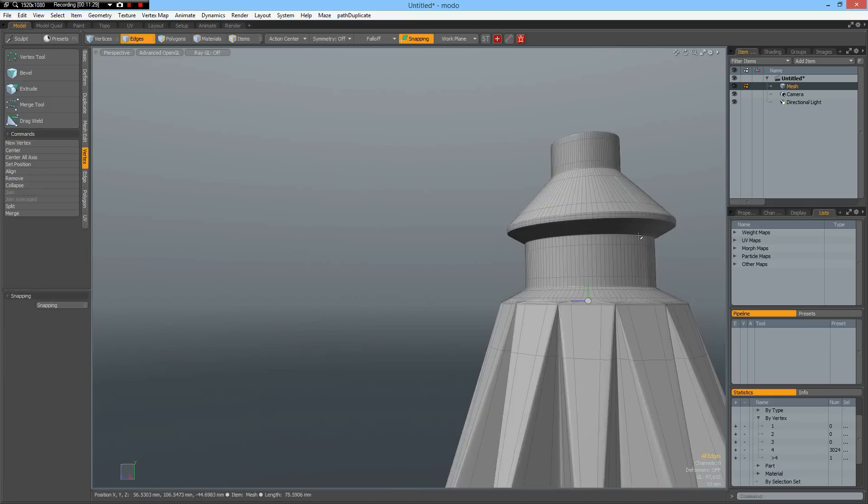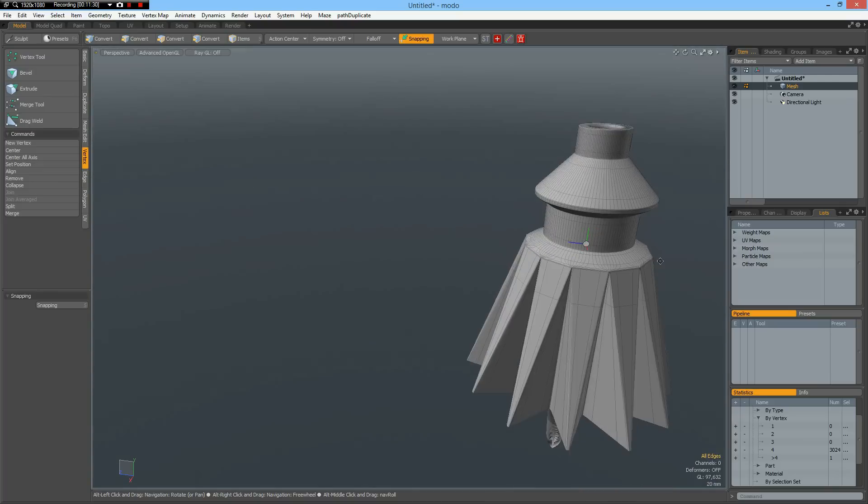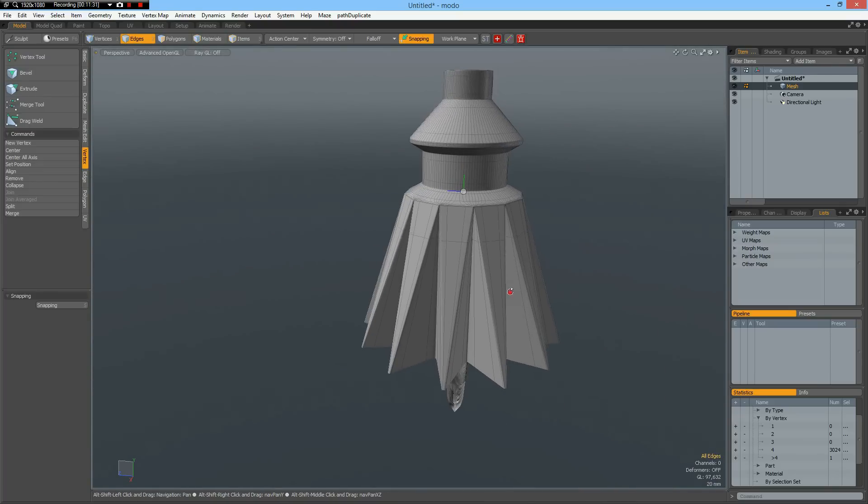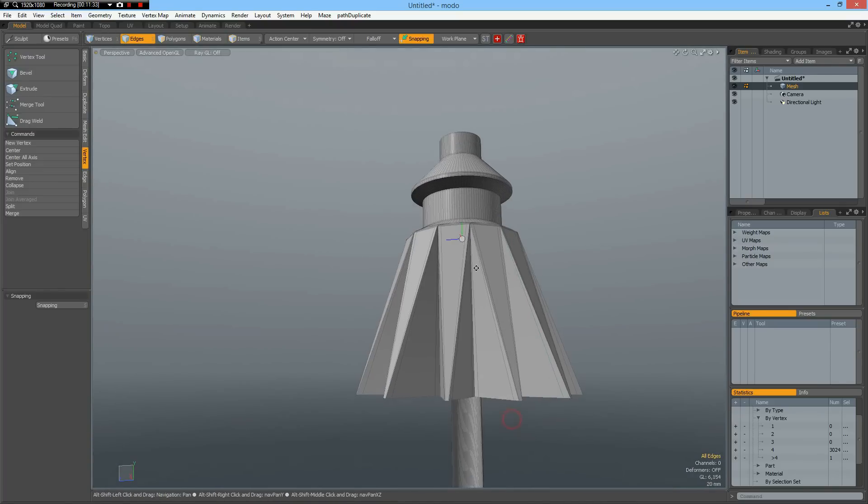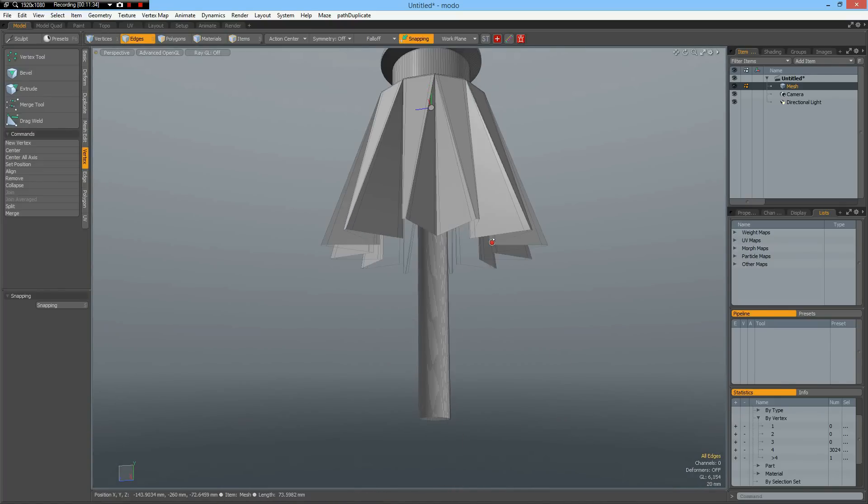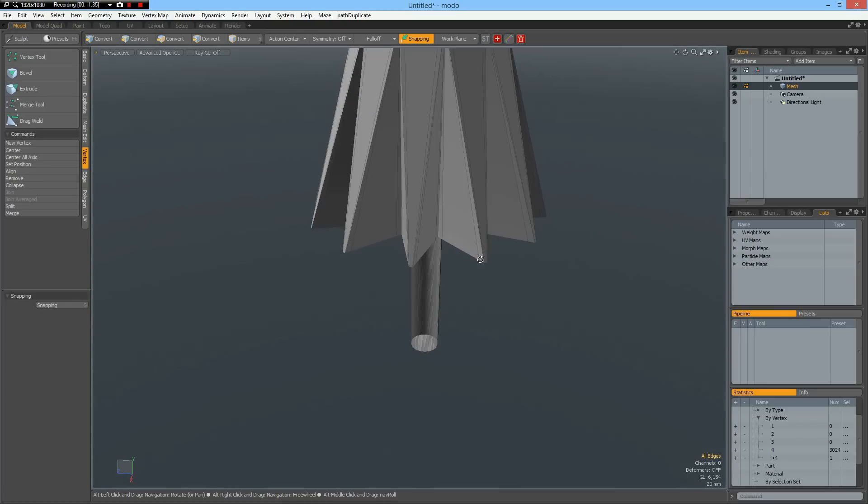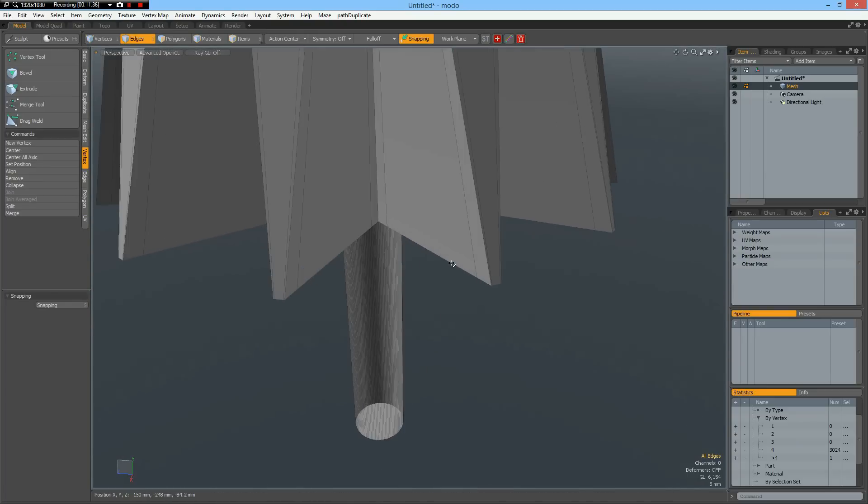And if I subdivide it now, it holds the shape. Okay. Now we can make the bottom.